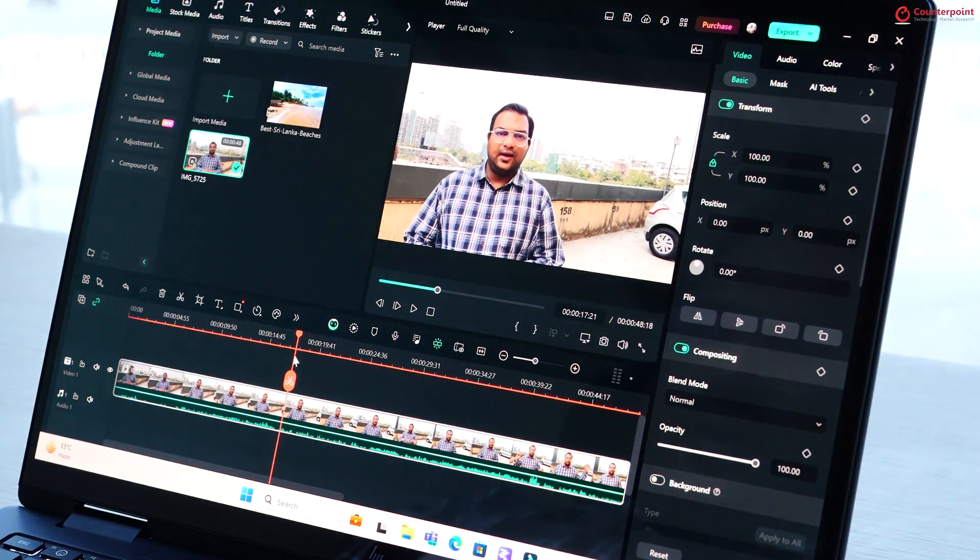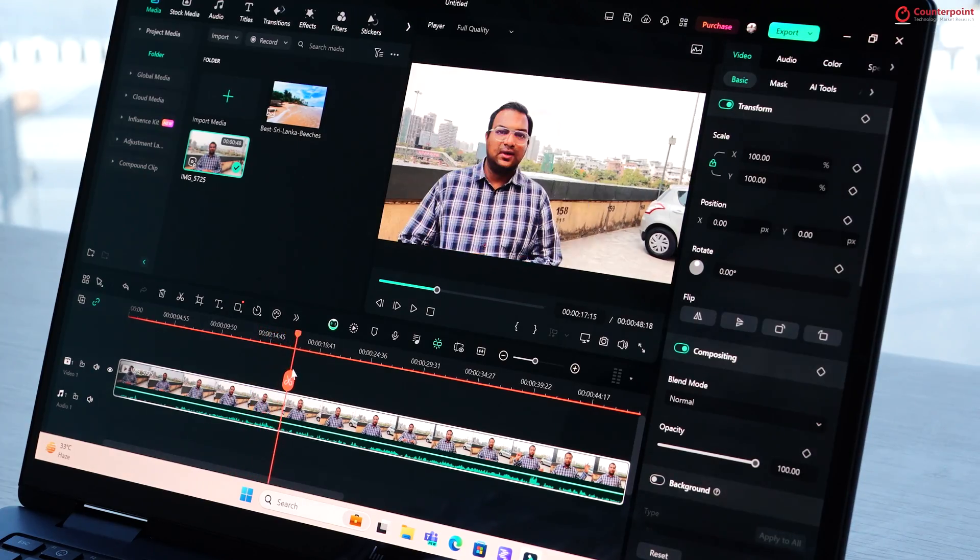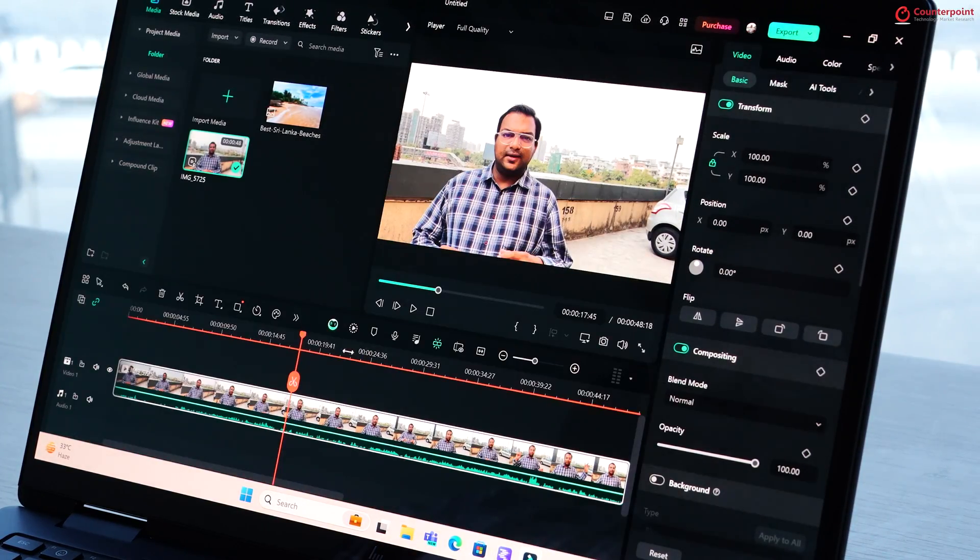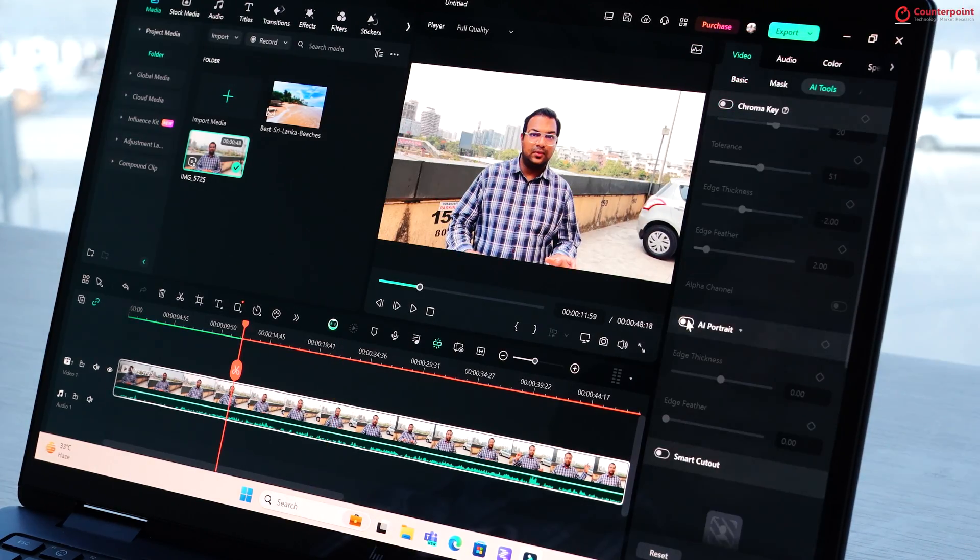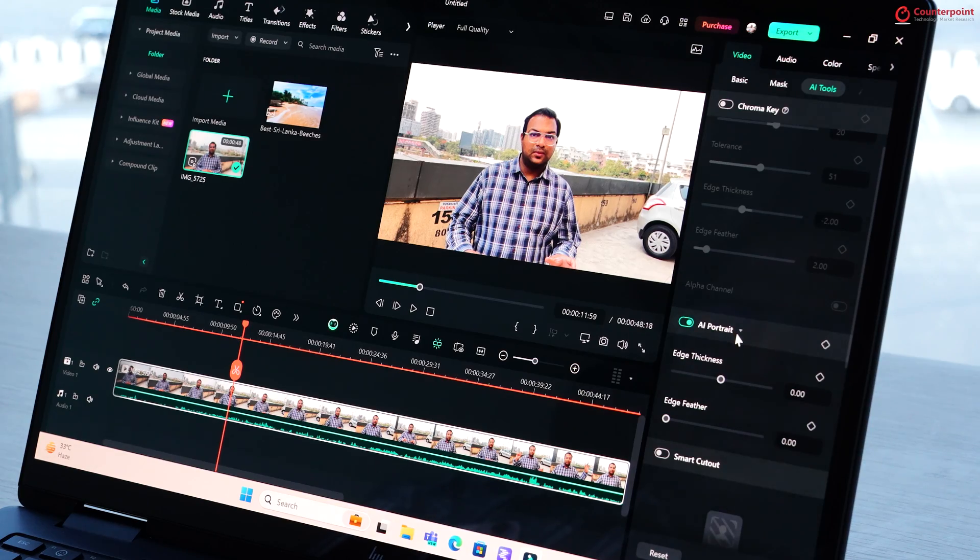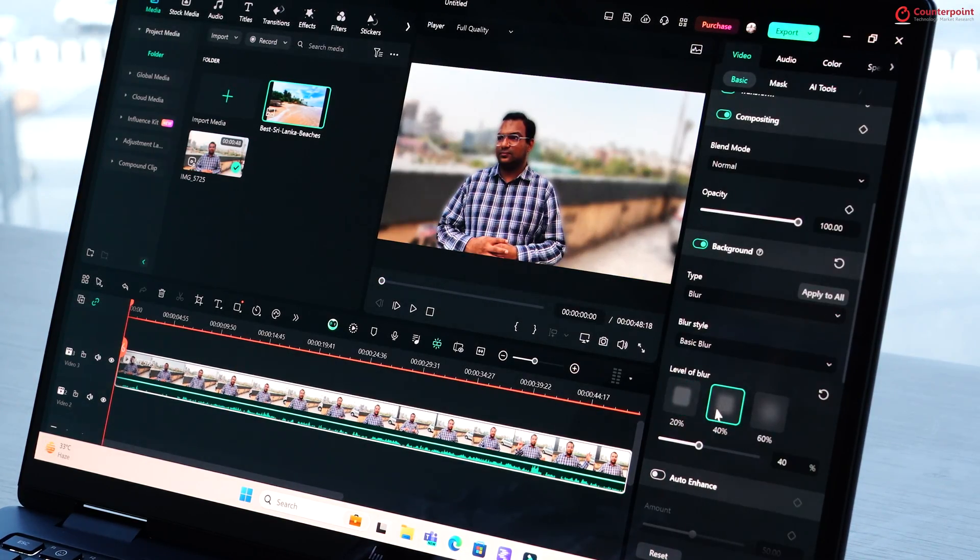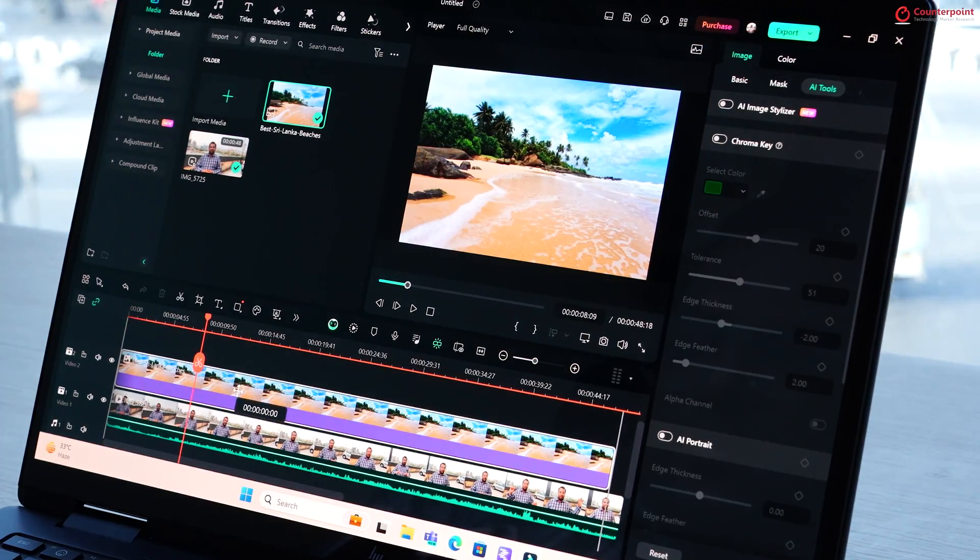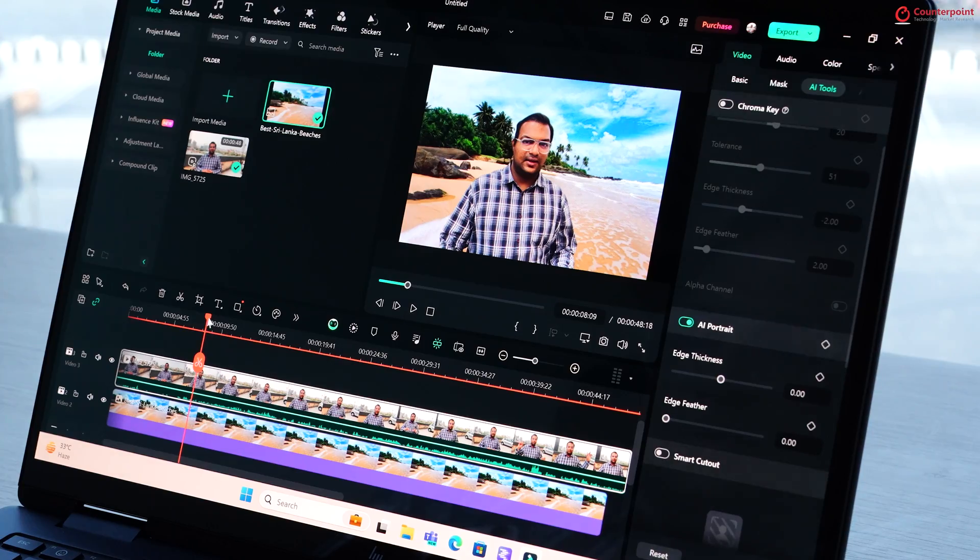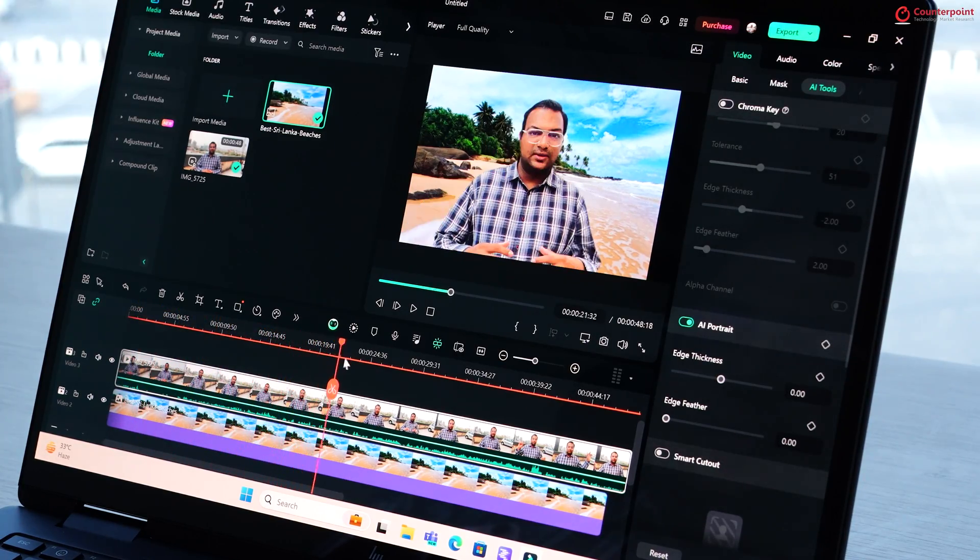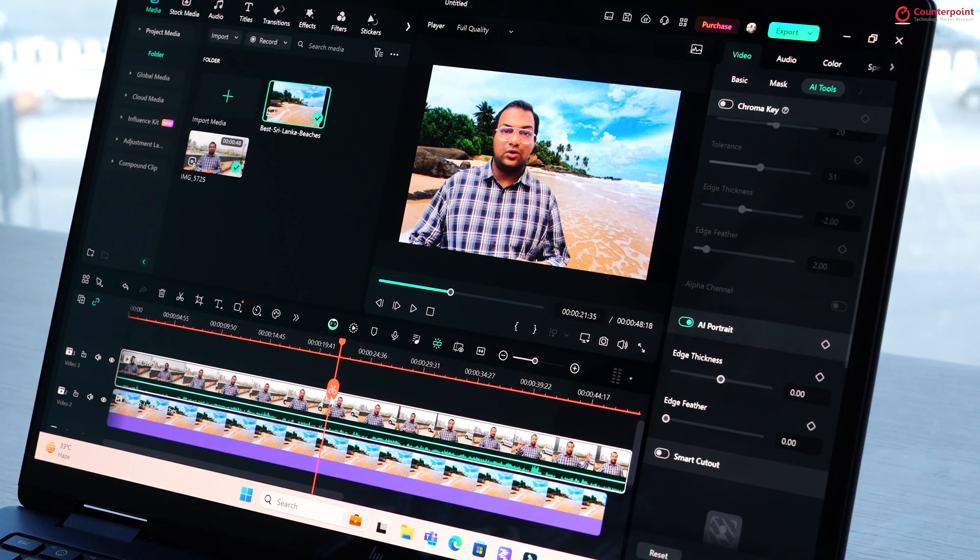And next, we move on to the video editing app from Wondershare called Filmora. Here, we took a video clip and added some AI effects to it like AI portrait which uses AI and NPU to determine the foreground and background and then add a background blur to it. We also use the Smart Cutout feature which separates the subject from background and lets you add a completely new background to it.